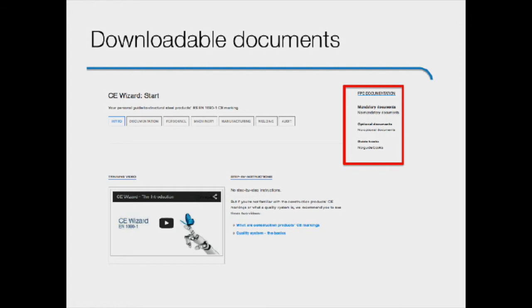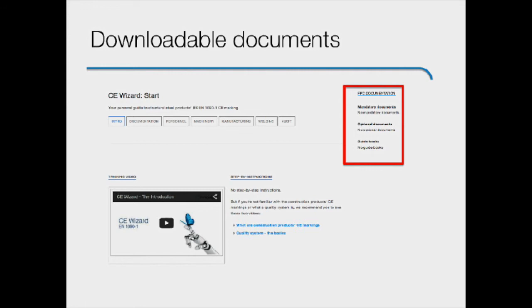Downloadable documents can include the FPC manual, quality document templates, and how-to manuals. The FPC manual that you can download is the main document. It includes a general description of your company's processes that are used to meet the standards mandatory requirements.